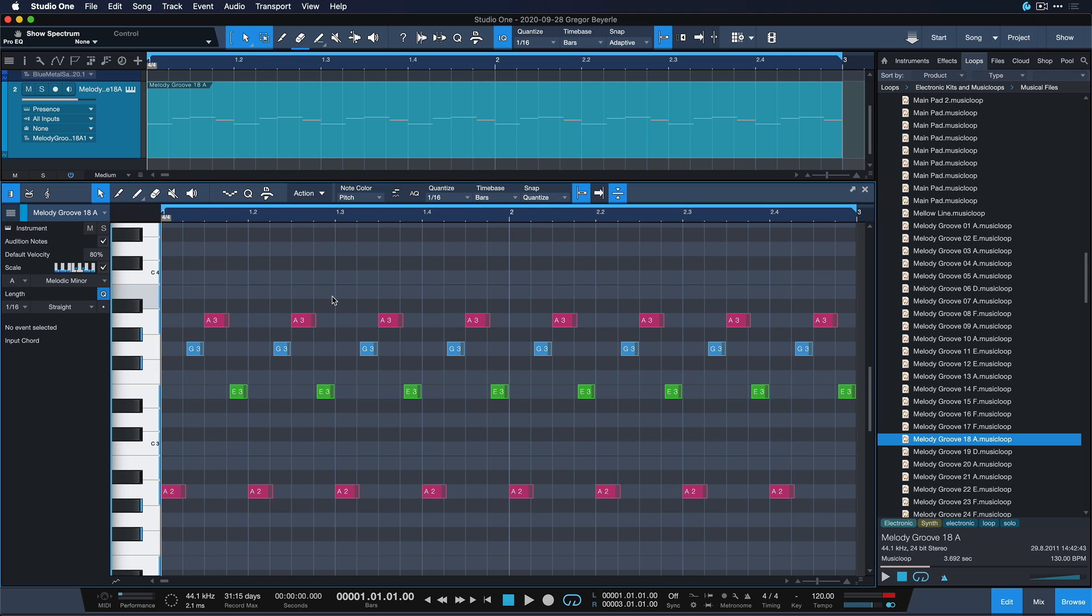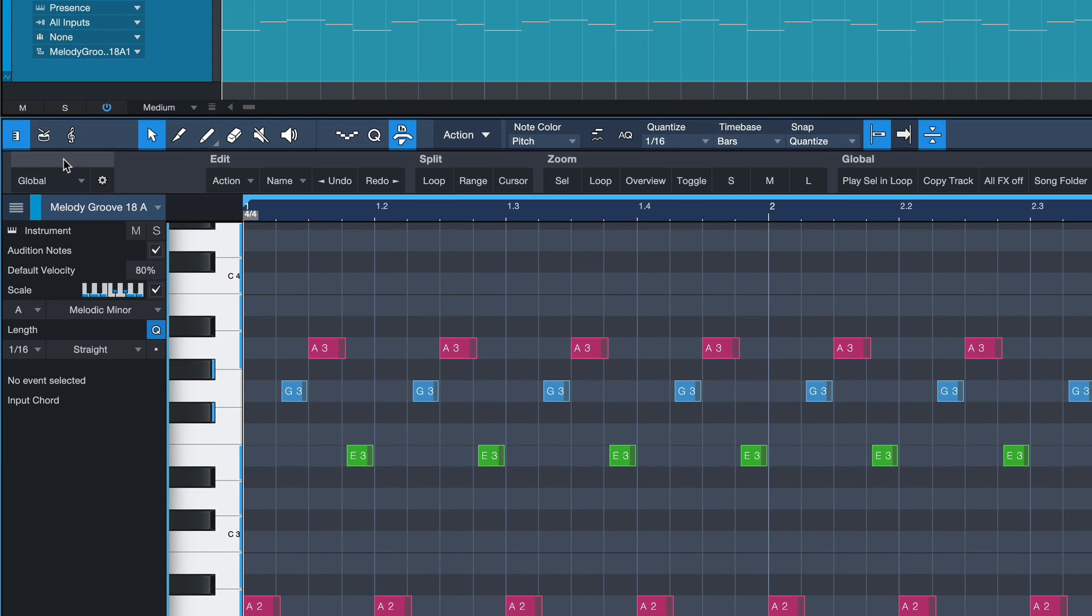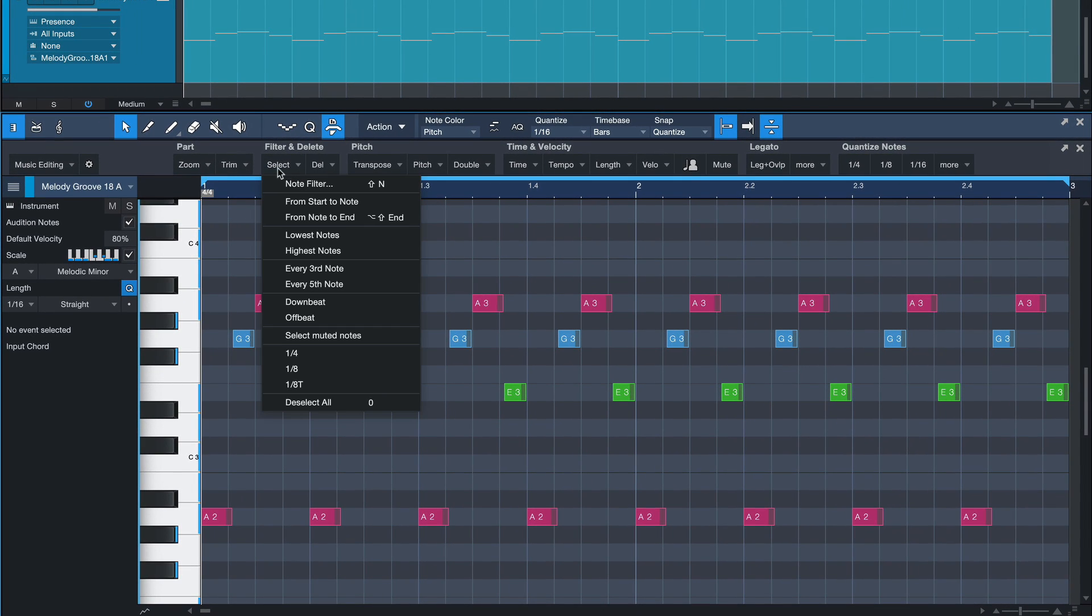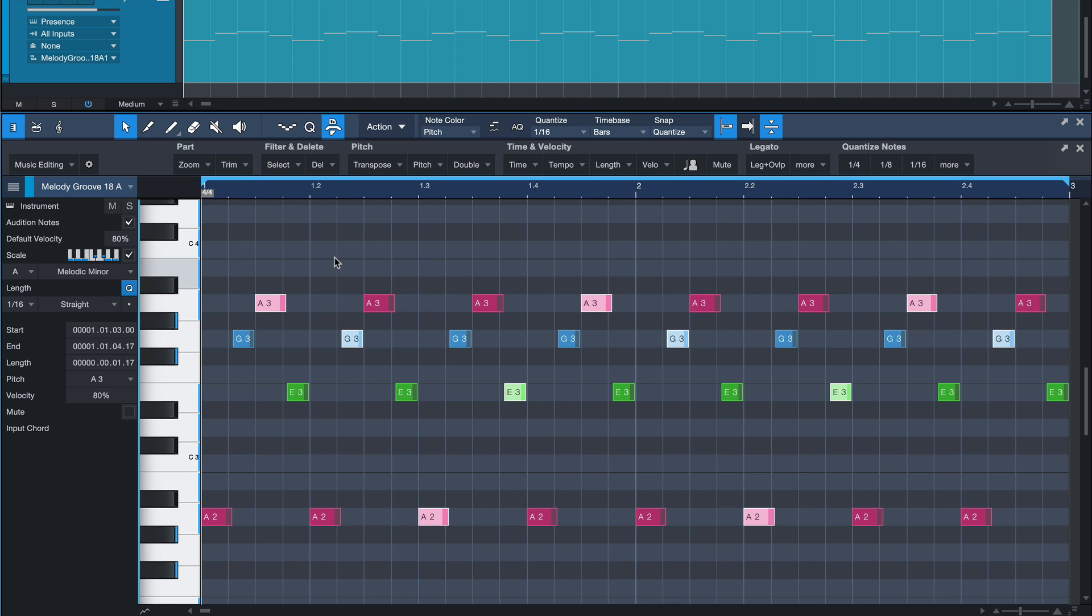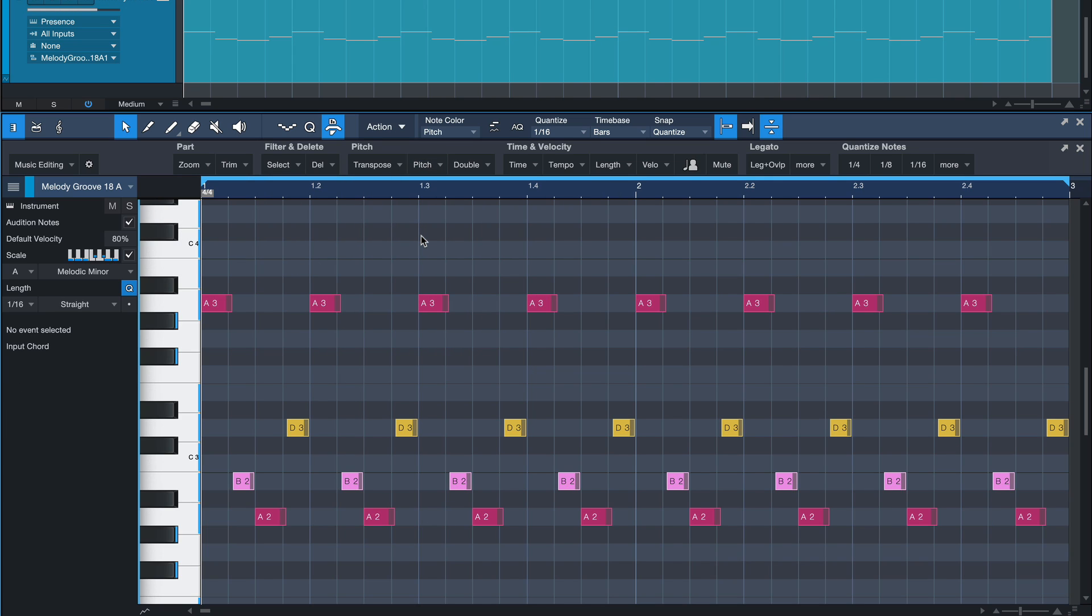For even more really cool MIDI tricks, definitely check out the Macro toolbar that you open up here and switch to the music editing page. You'll find really exciting stuff there, such as selecting every 3rd note, or even an option to just mirror all the pitches.